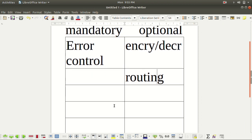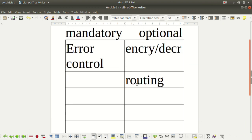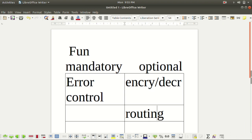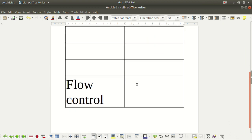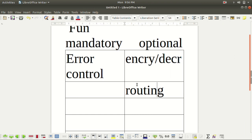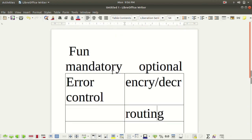So now we are doing OSI. We will group similar functions like flow control and error control into one layer. One precise way of organizing all these functions is called an OSI layer. Now we have the required functions, and we have a good way of communicating with the OSI reference model.